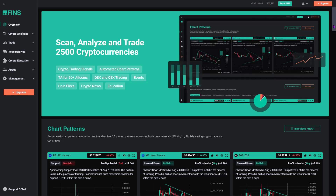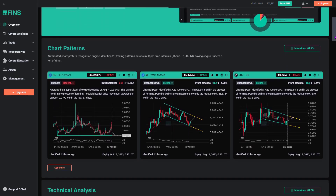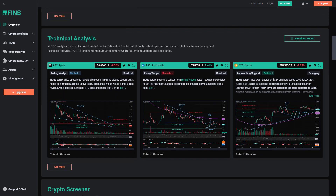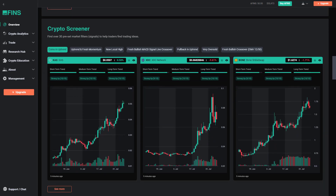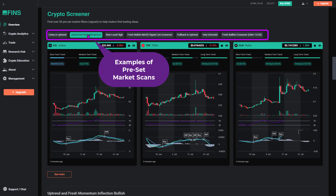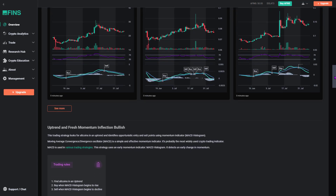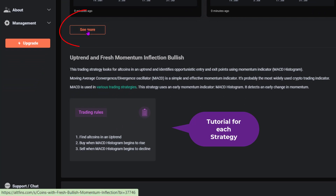Altfin's award-winning crypto screener lets you quickly scan the market and find coins that fit your trading strategy. You can create your custom market scan or use over 100 preset filters to quickly get started and save time. Each preset market filter comes with a detailed tutorial and description.